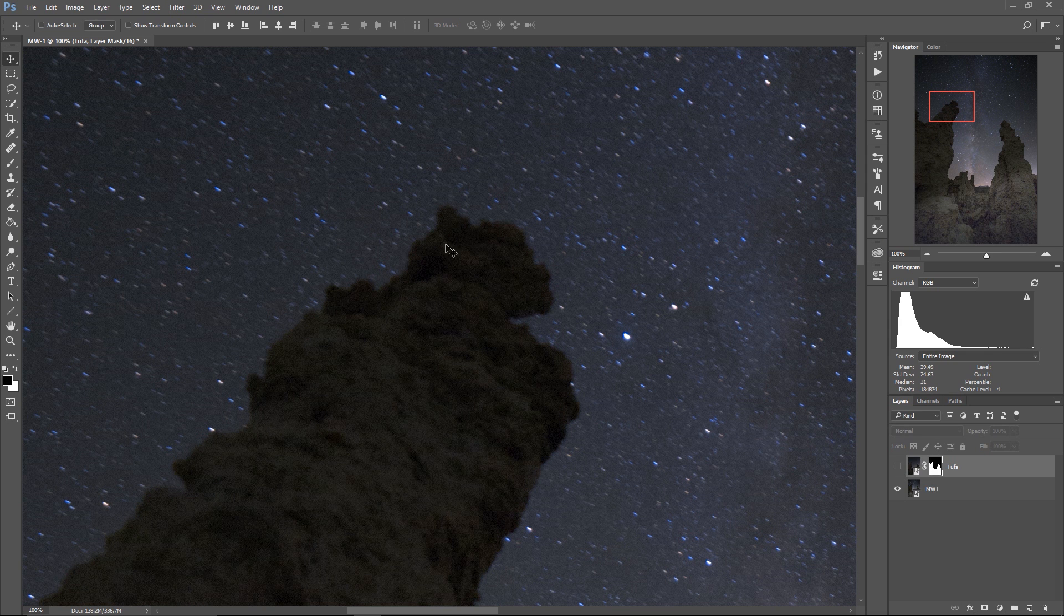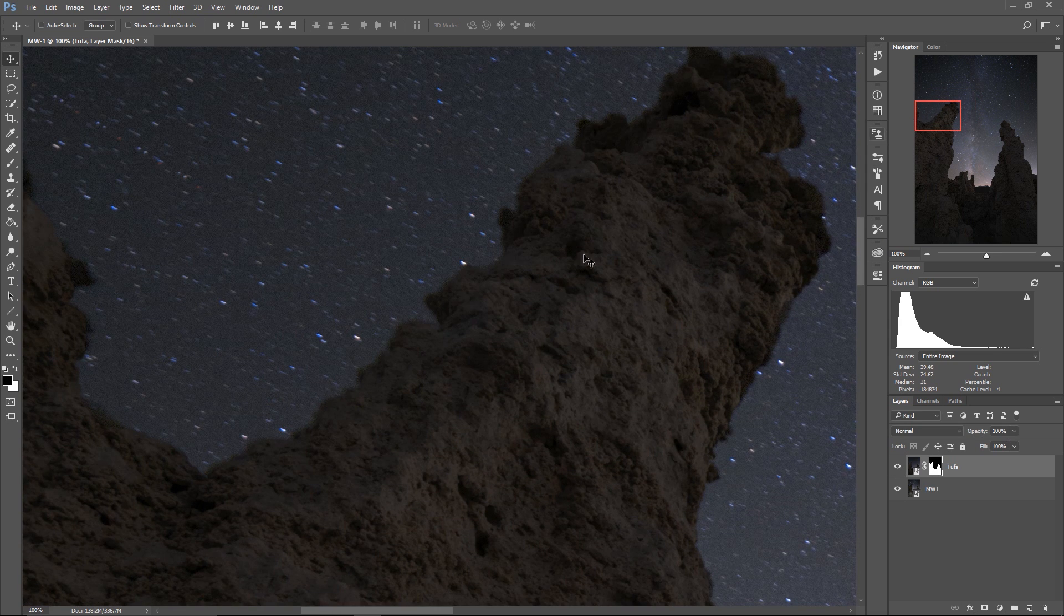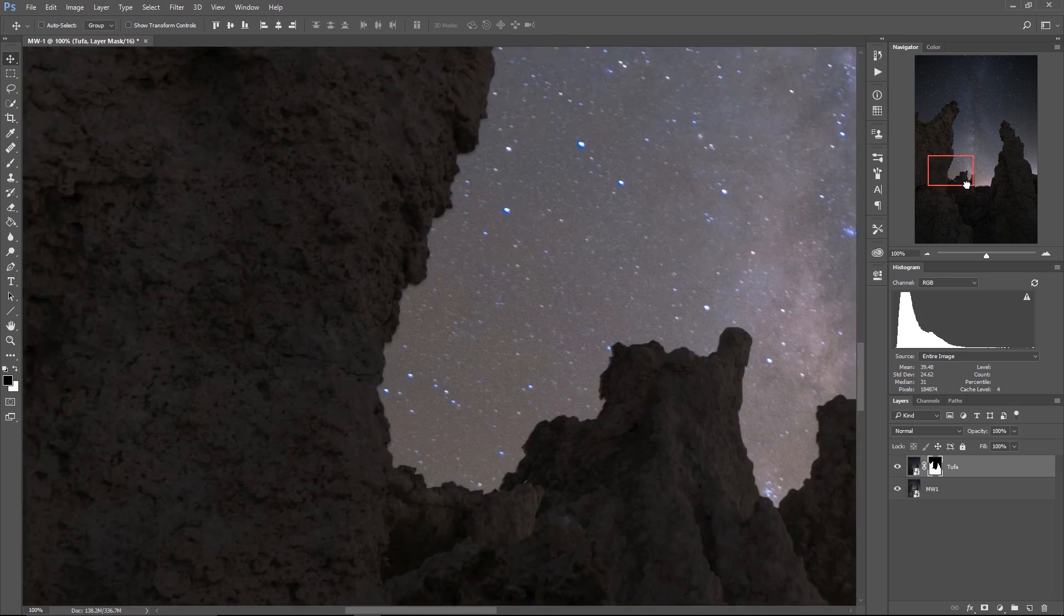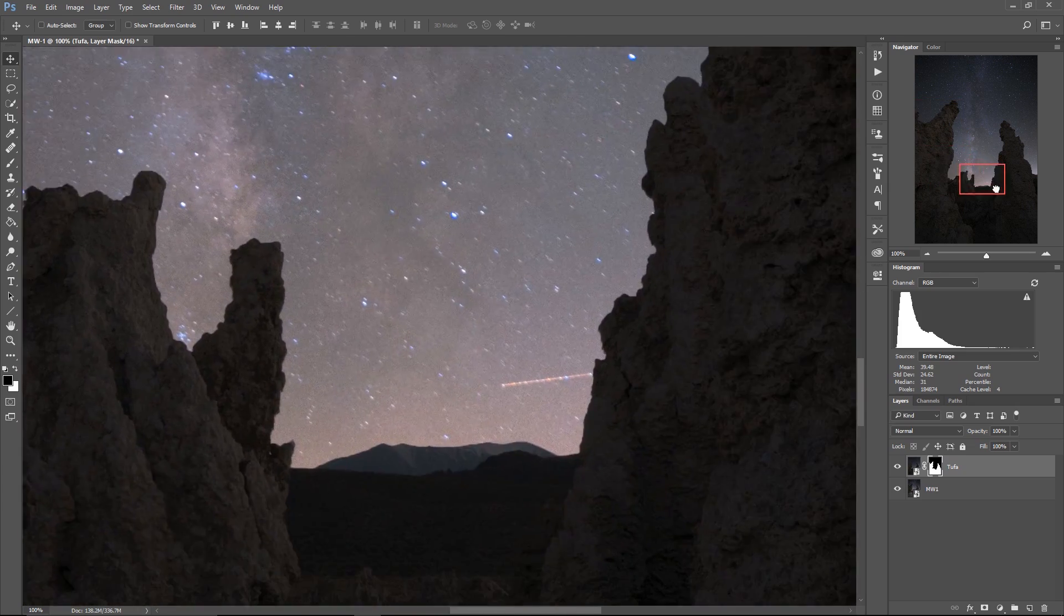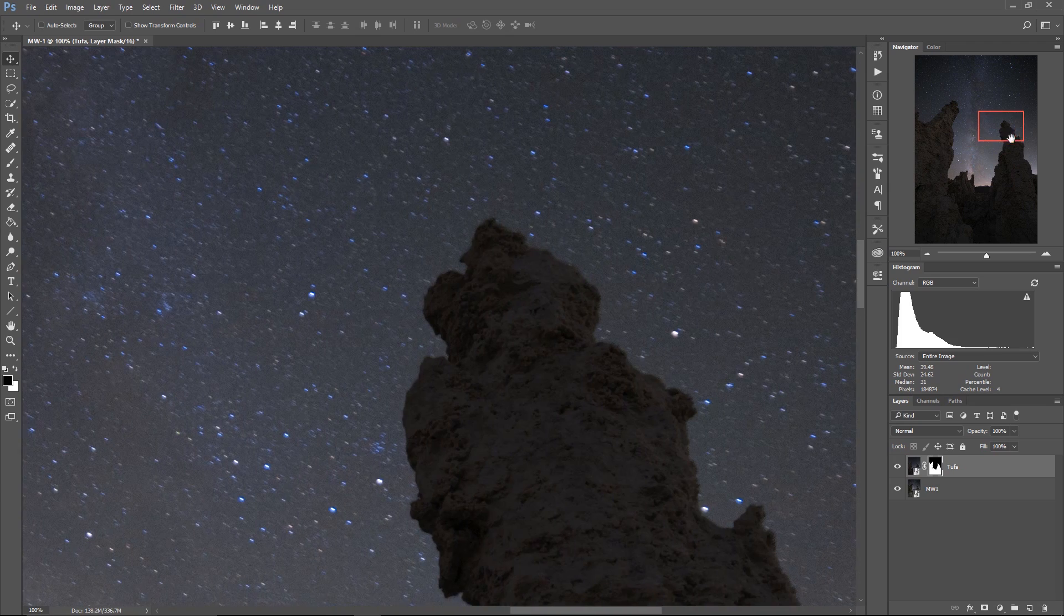This is tufa from the Milky Way photo. It's poking out behind our super highly detailed, super sharp, beautiful tufa from our dusk exposure.